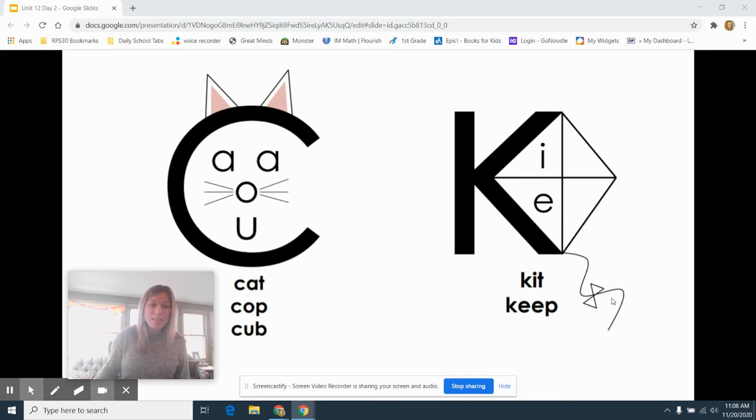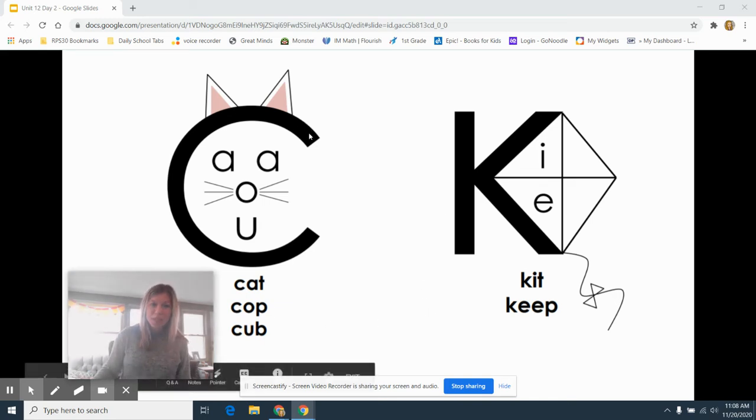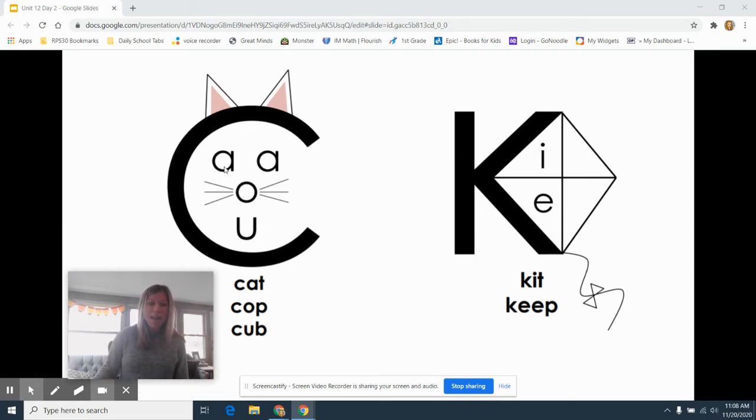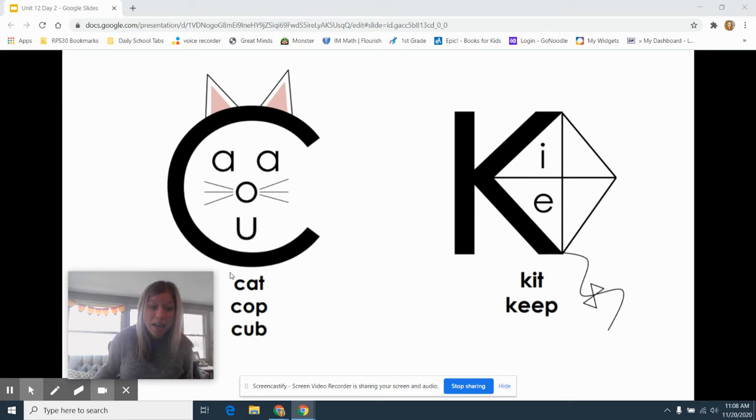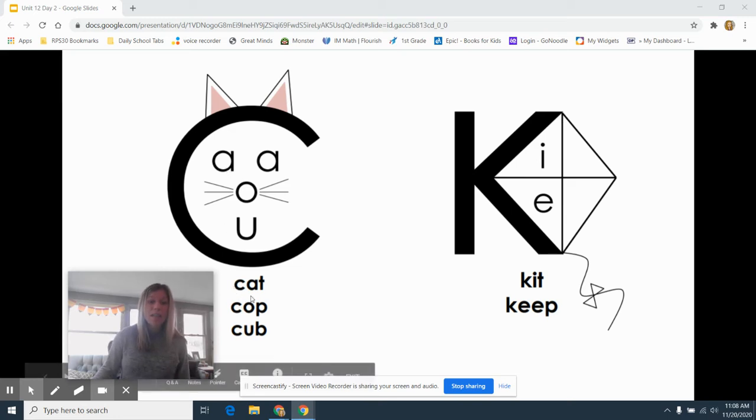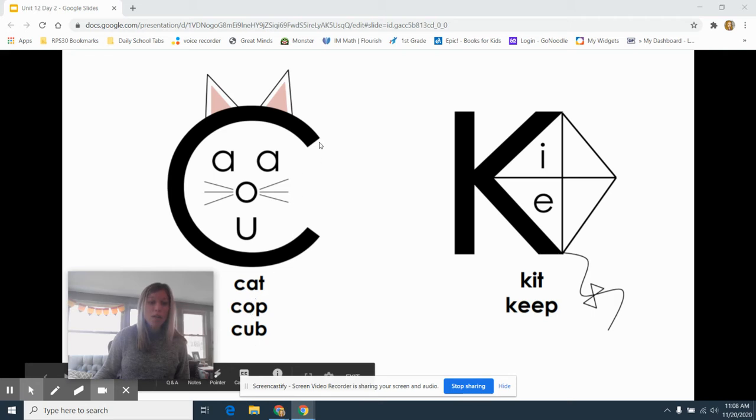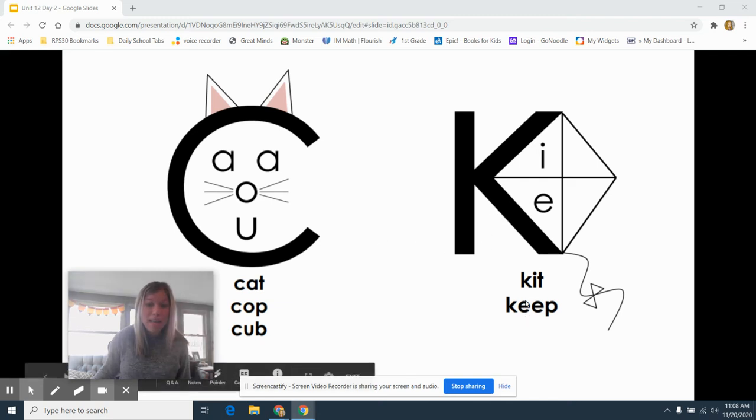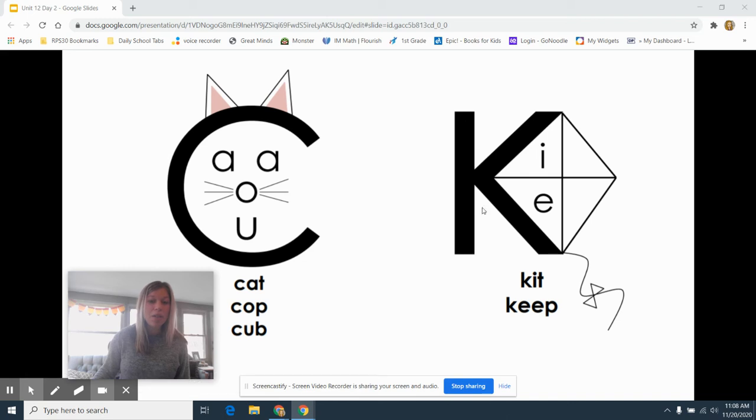You will see some pictures on your screen. You see a C and I've made it into a cat. That's because I think about a cat to help me remember that if I want to say K in front of the letter A, O or U, I'm going to use a C. But if I want to say K in front of an I or an E, I'm going to use a K.